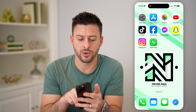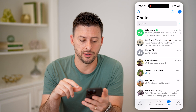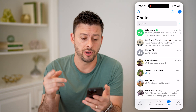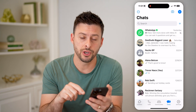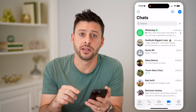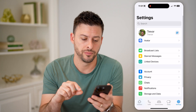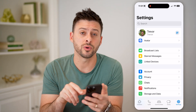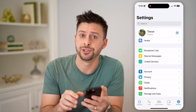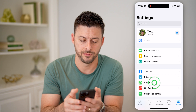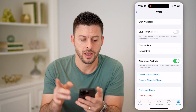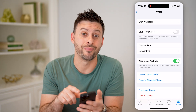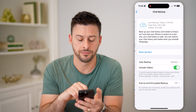Let's open up the WhatsApp app. There are a couple different ways that you can back it up — I'll show you how to check both. Tap Settings at the bottom right, and then once we're in the settings, you can see towards the bottom is Chats. Let's tap on that. Now you can see midway down is Chat Backup — let's tap on that.